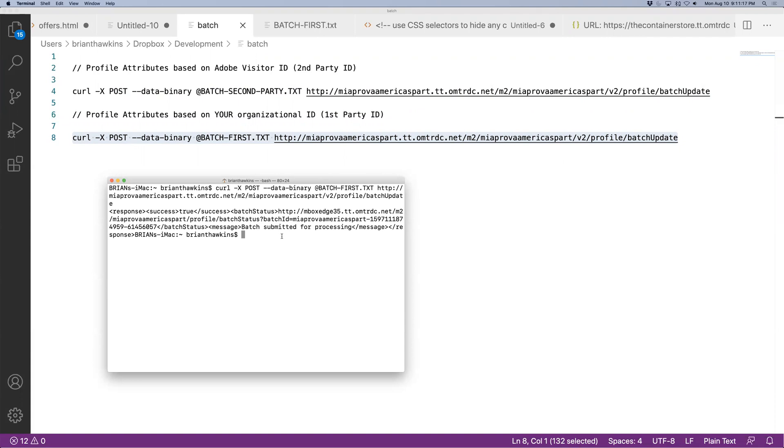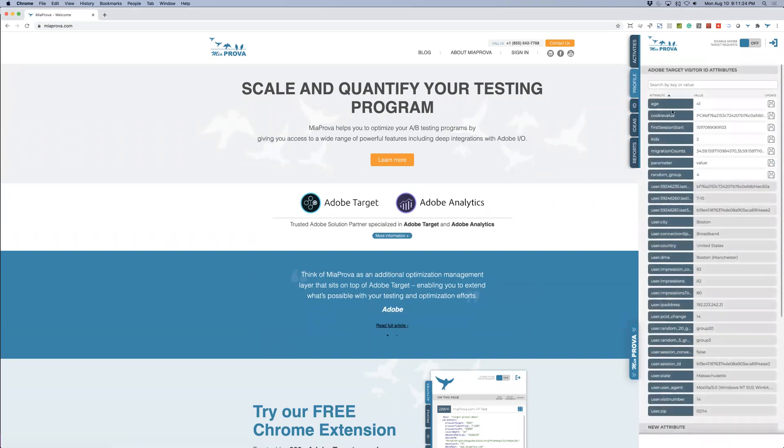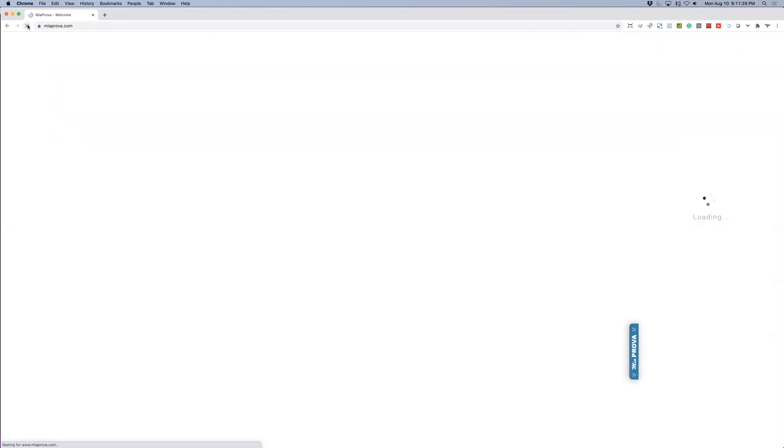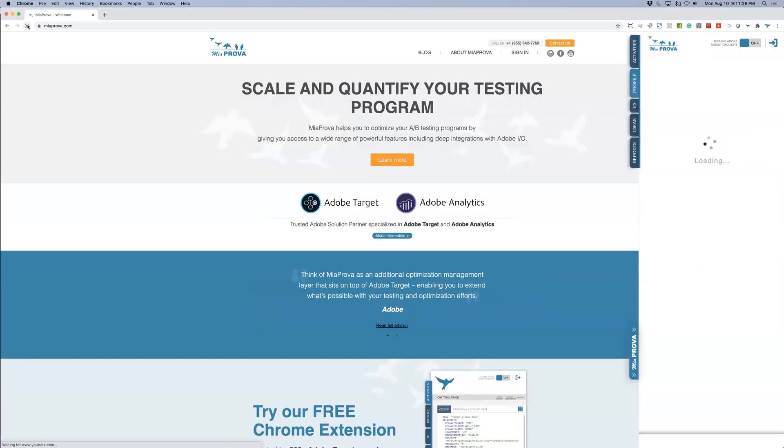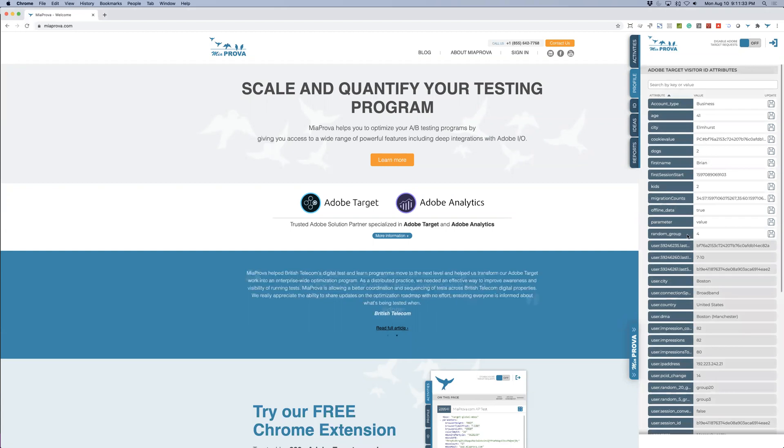Success true. So it's been submitted for processing, but Adobe processes things pretty quick. So coming over here, you can see some of the different attributes that I've updated. Now I'm going to go ahead and refresh this page. It's pulling all of my different attributes. And there you have it.